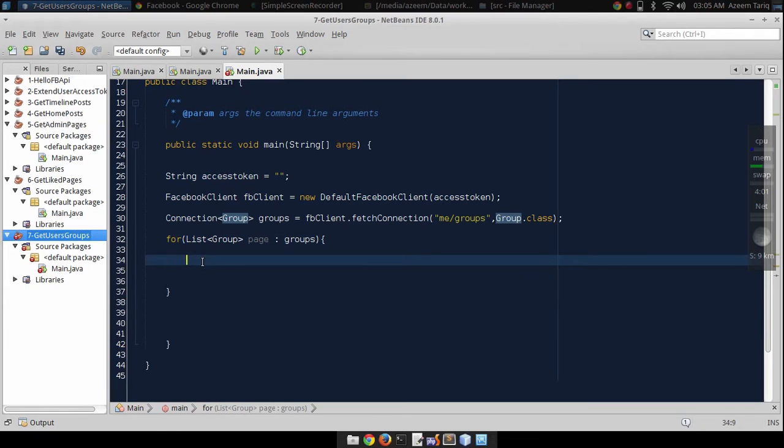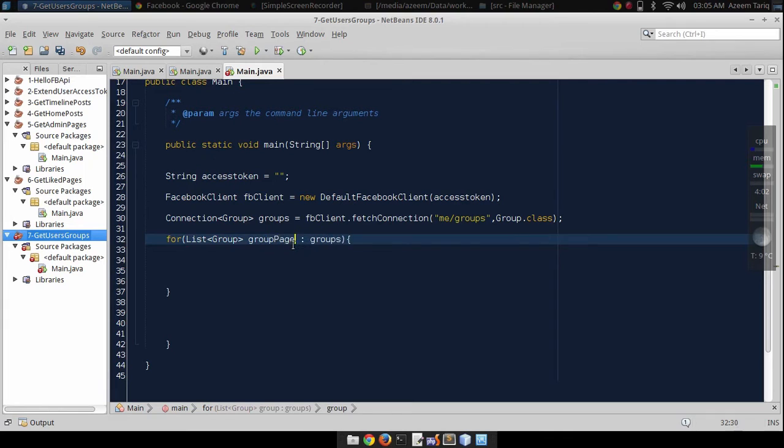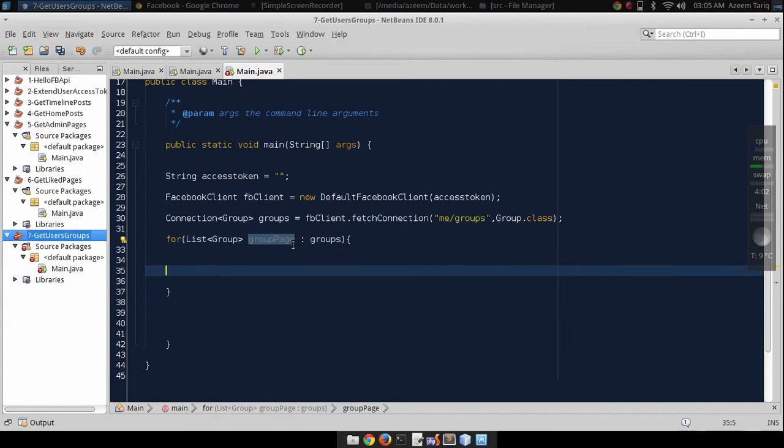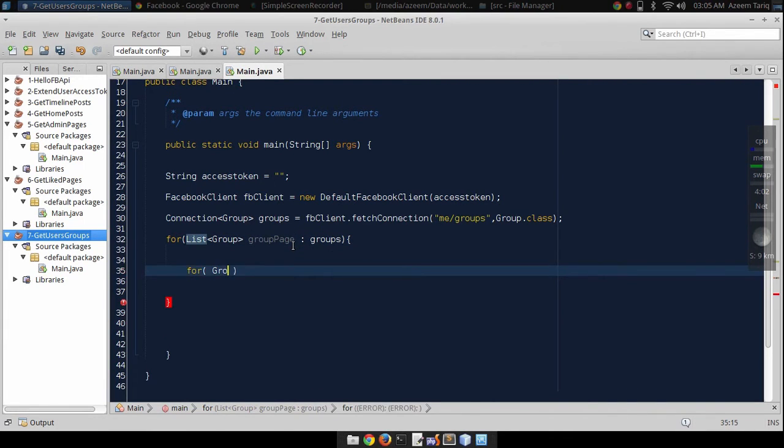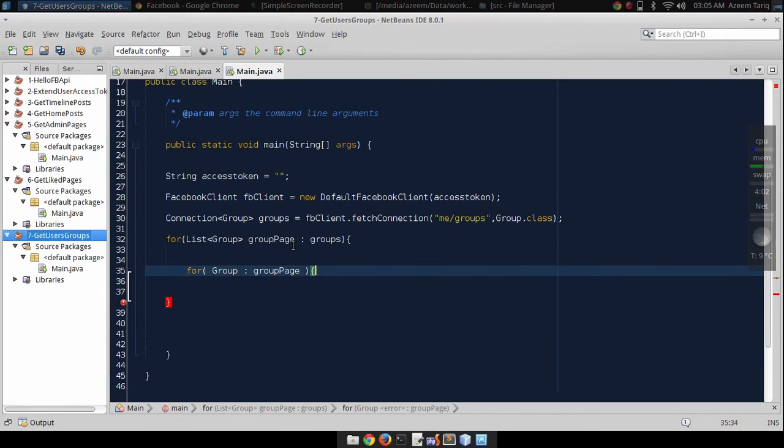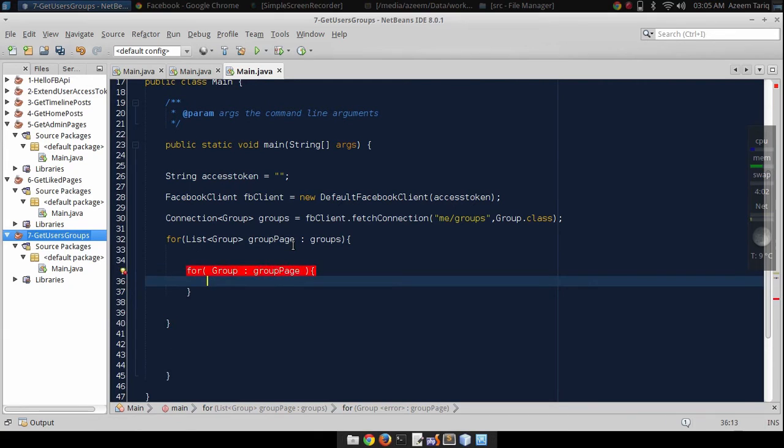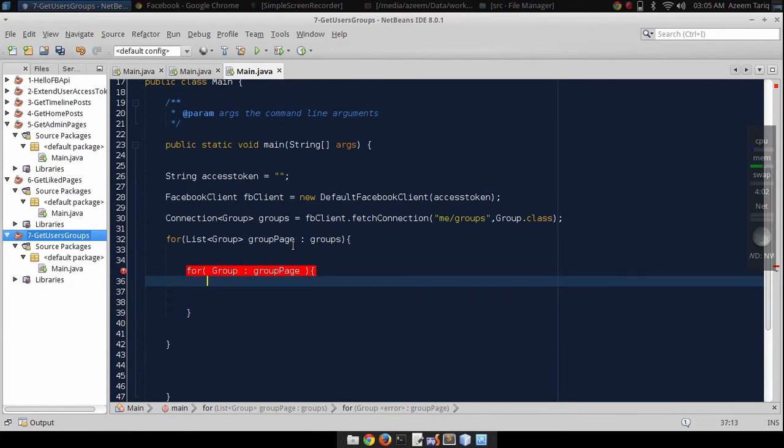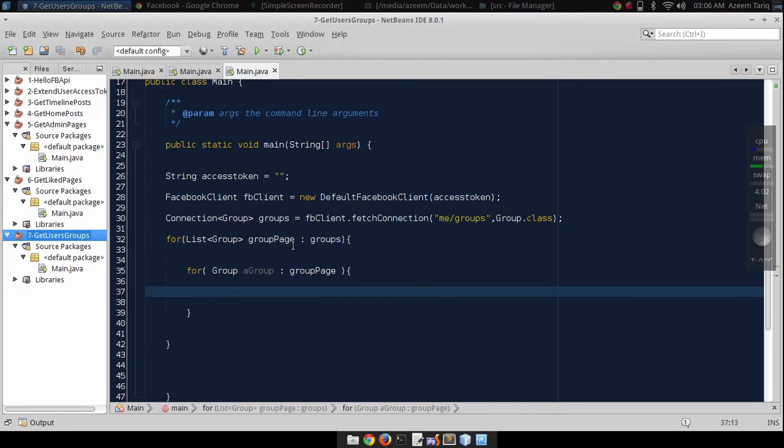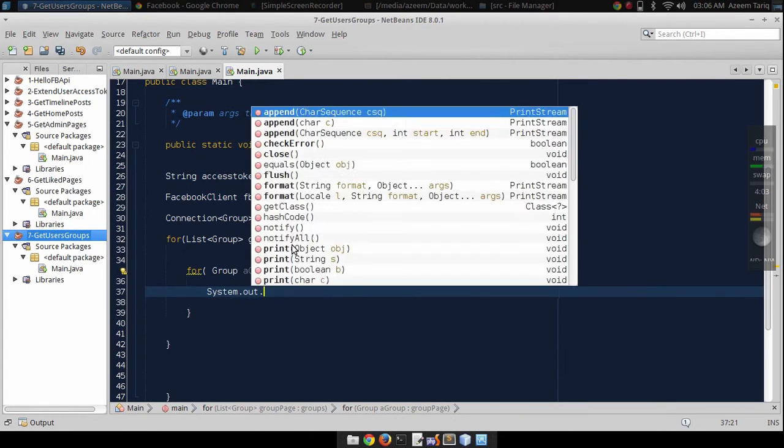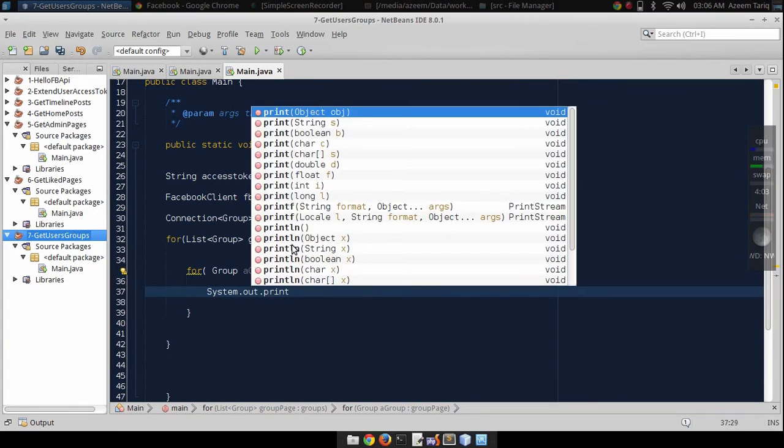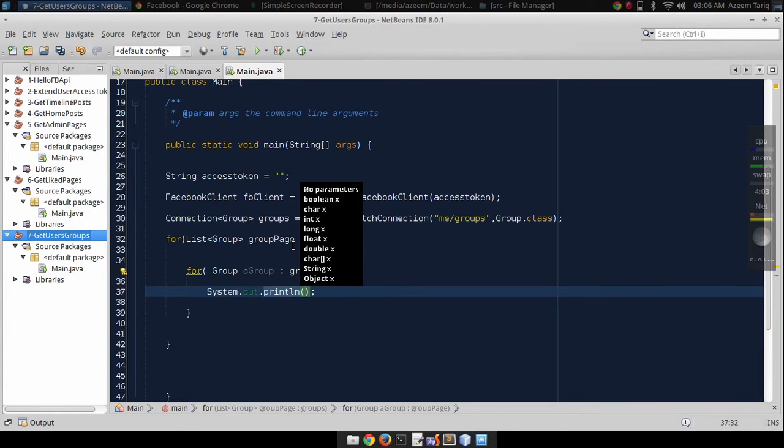Now let's extract each group from this group pages. For each group from groups, now we can use this group object like any normal object.